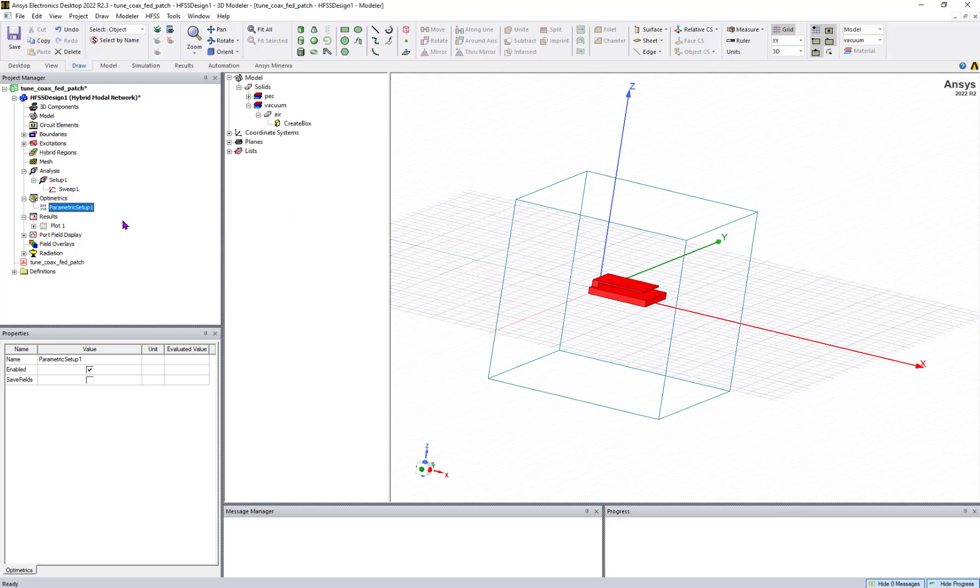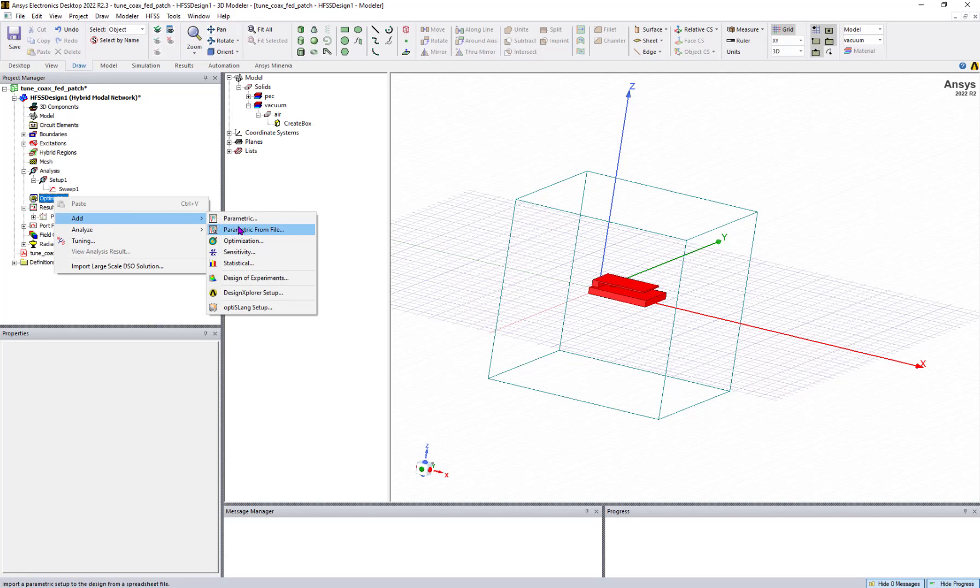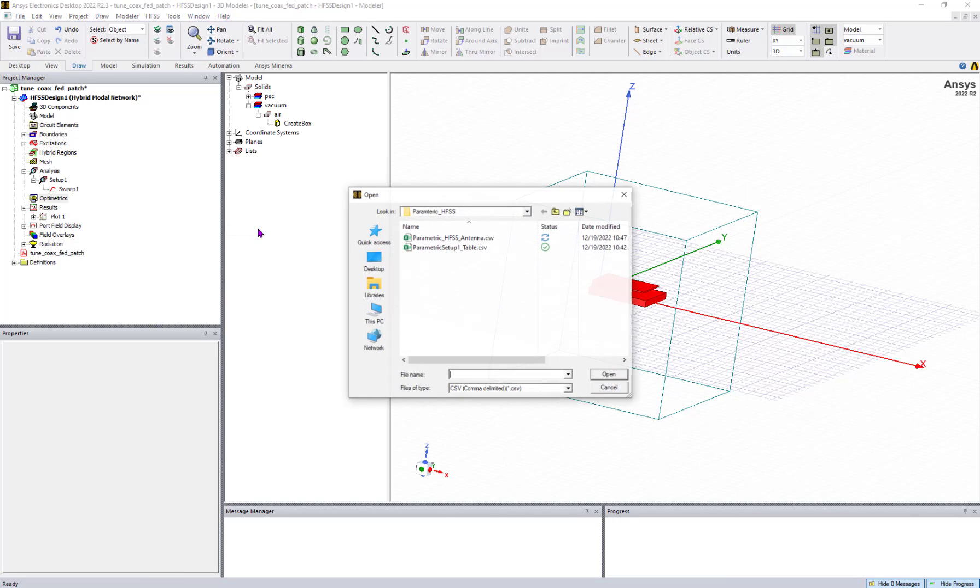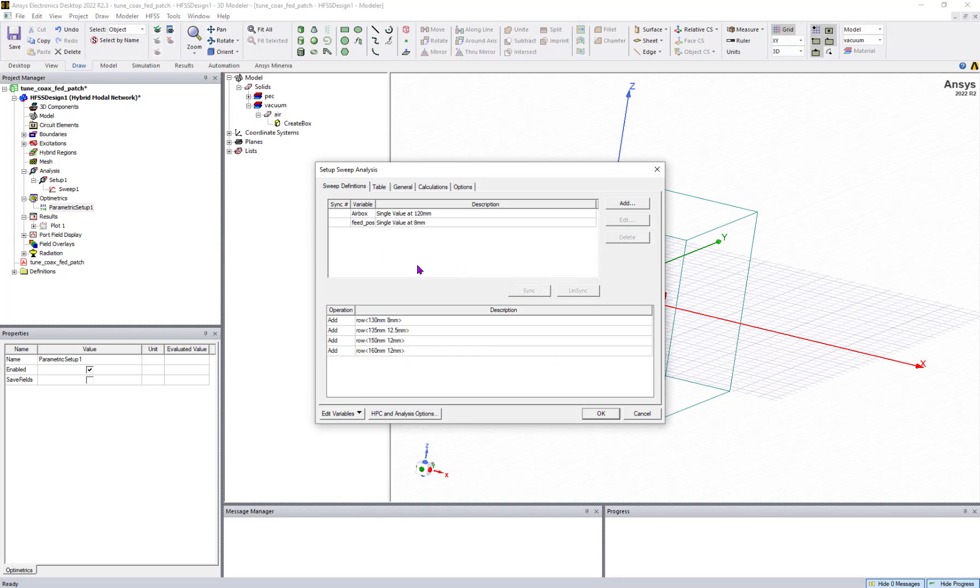I'll delete this parametric one. Right-click, go to add, then there is an option called parametric from file. Locate this file, load it, and you will see that automatically everything is set up.